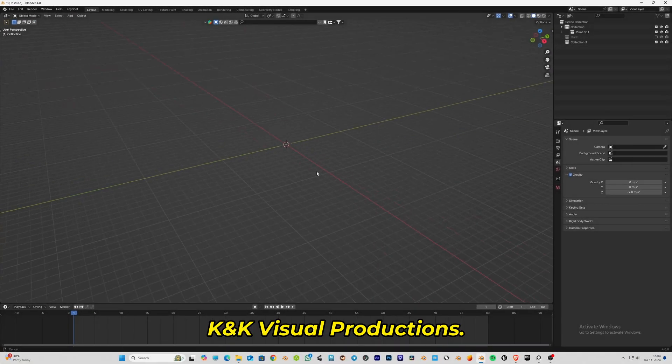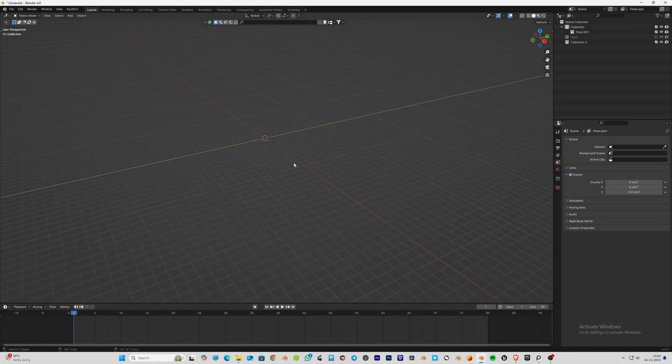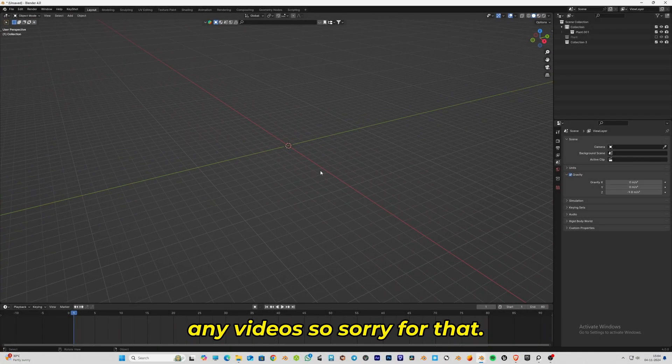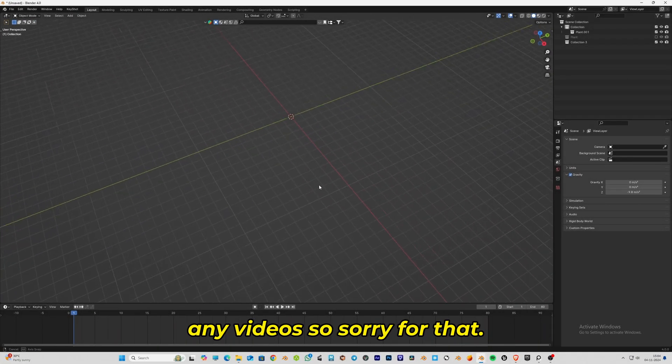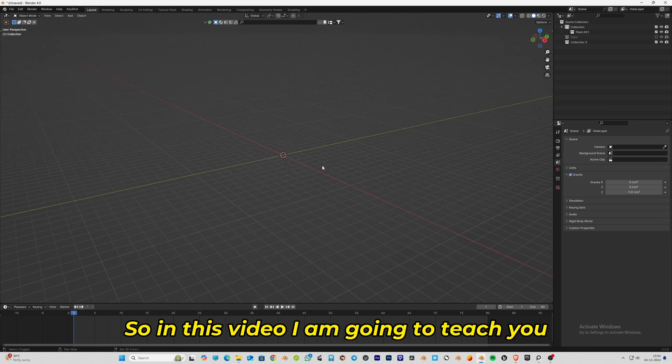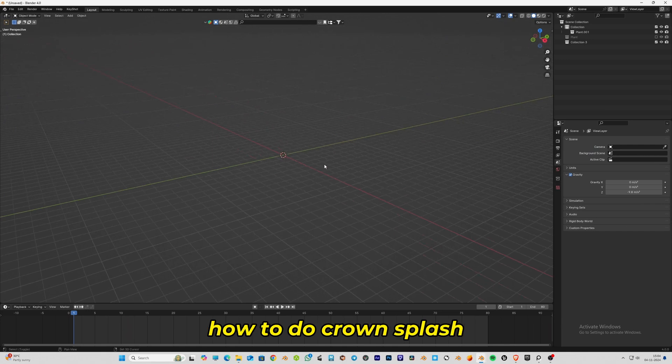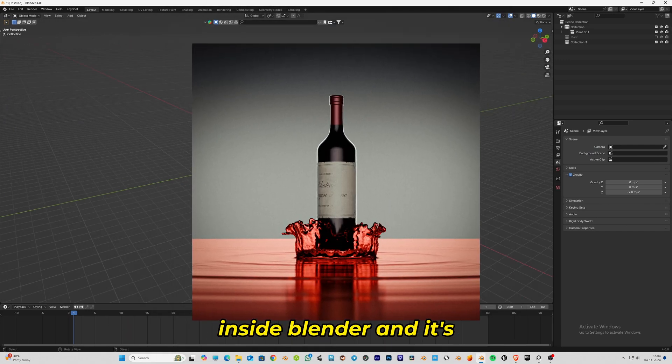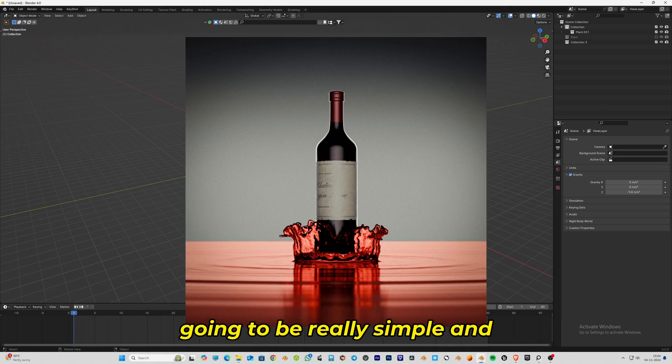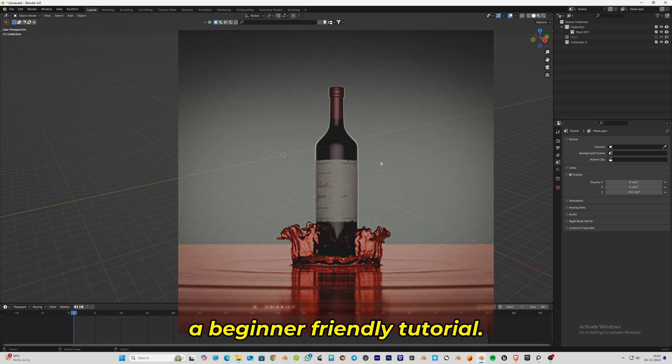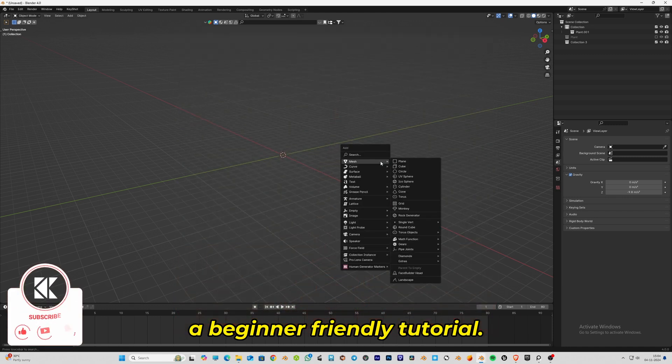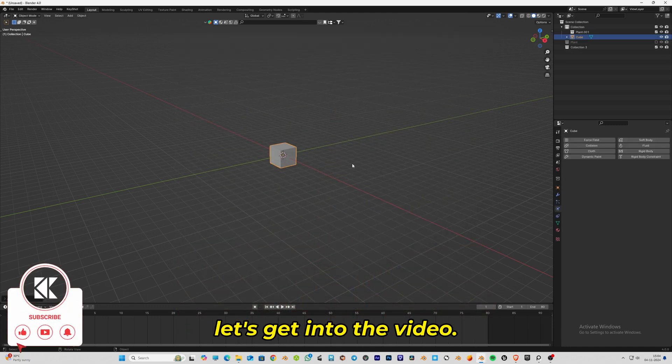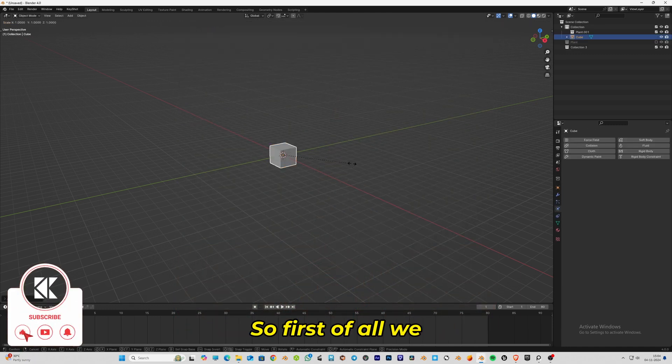Hey, welcome back to K&K Visual Productions. It's been a long time since I've uploaded any videos, so sorry for that. In this video I'm going to teach you how to do a crown splash inside Blender. It's going to be really simple and beginner-friendly, so without further ado, let's get into the video.